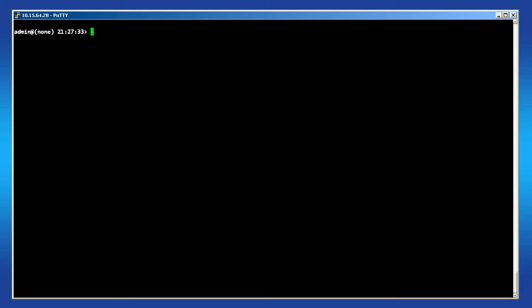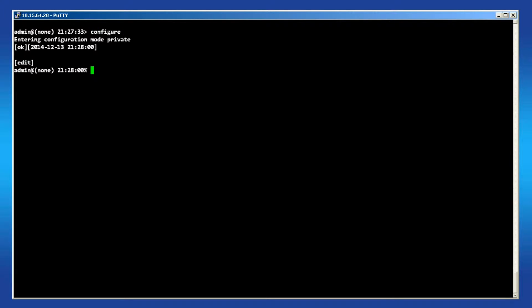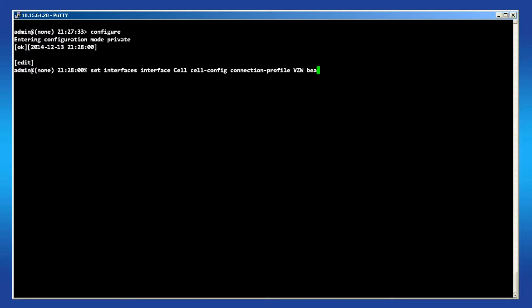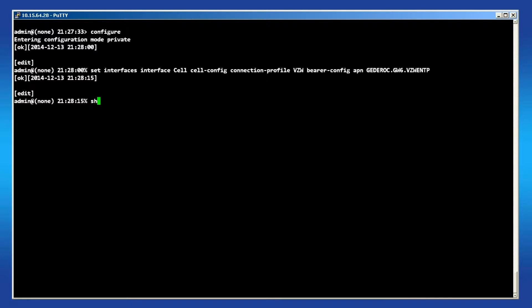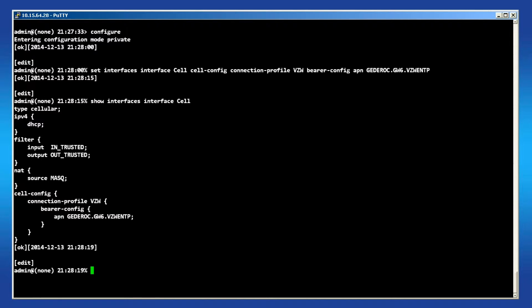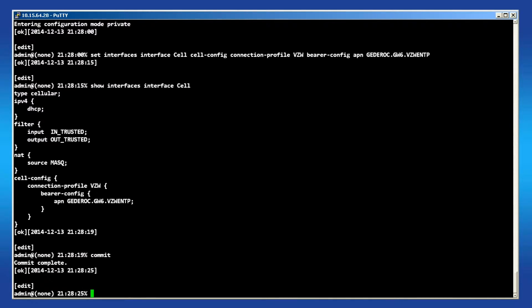To configure the cell's APN, log in and enter configuration mode. Then issue the following command to configure the APN. You can issue a show command afterwards to bring up the interface's configuration and verify the settings are correct. Commit the configuration when ready.